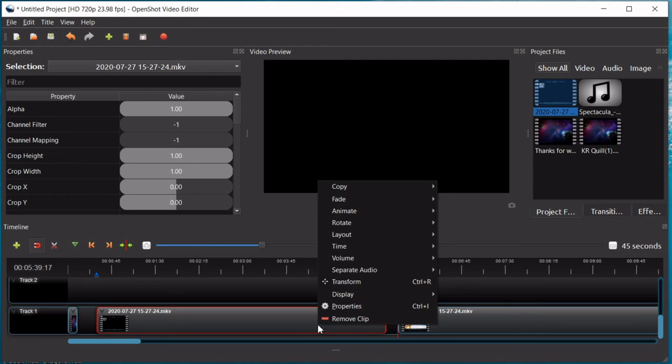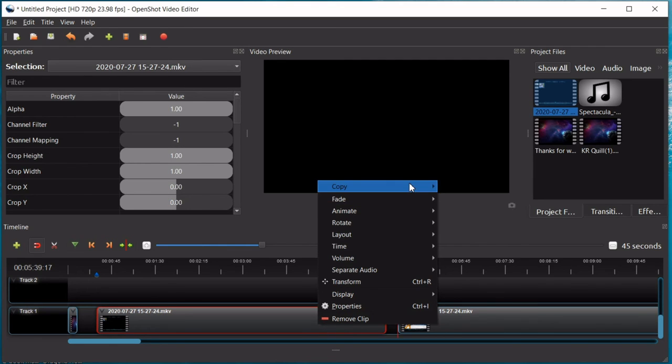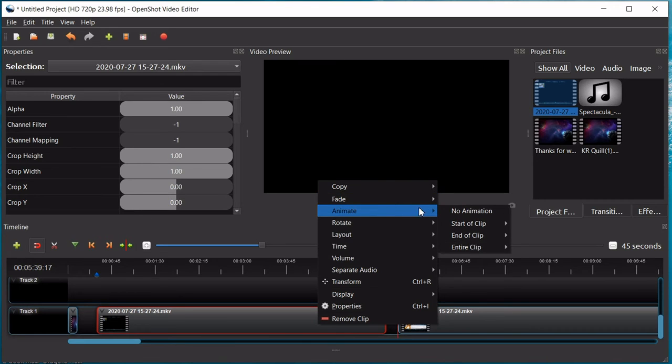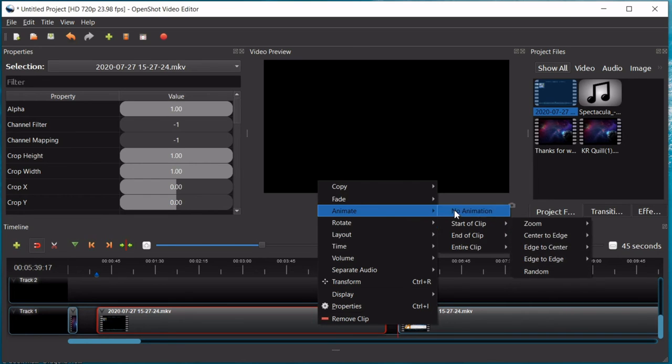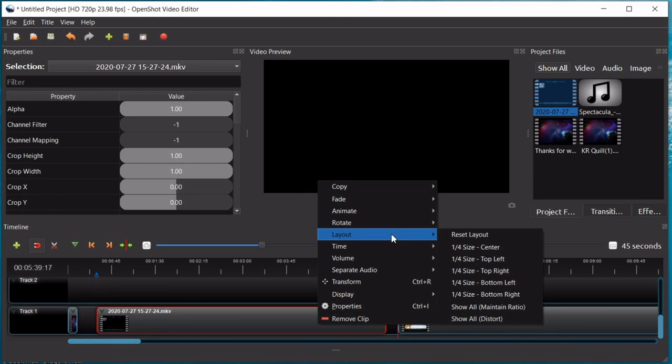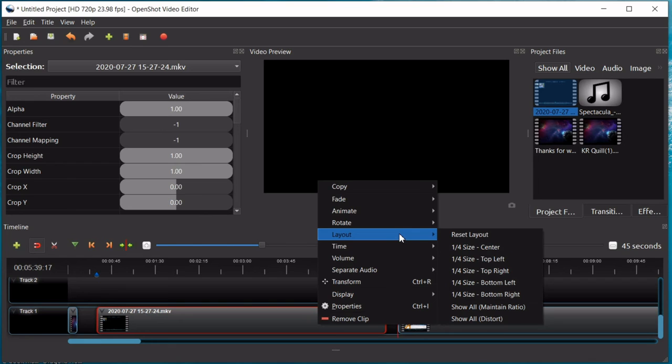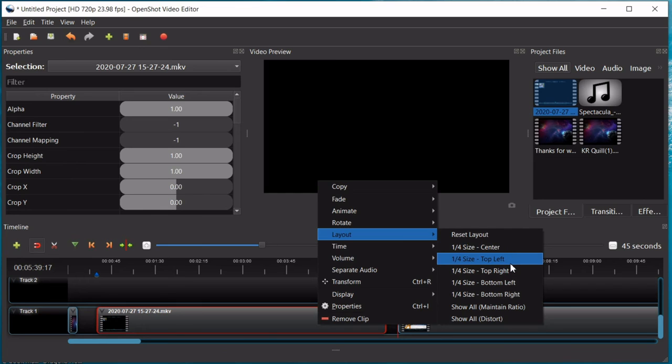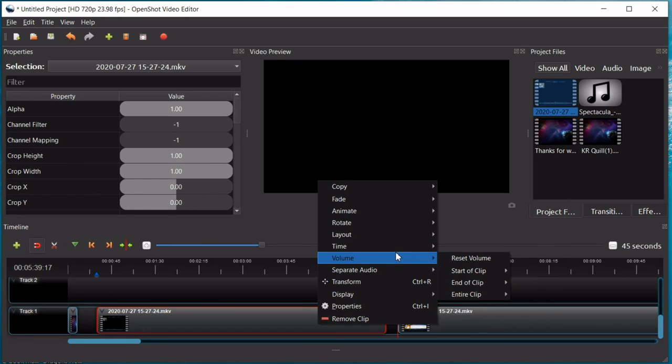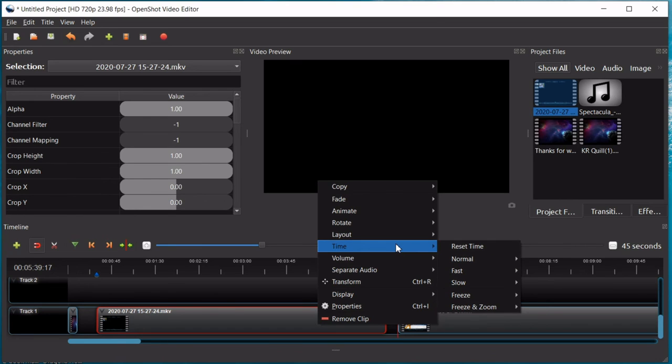So, a few other things you can do with this right click menu is you can copy the clip or effects, you can use fade, you can use animation, you can rotate it which is useful. You can do layout if you're doing a video where you have multiple videos that you want to put on the same screen like say you want to do a virtual choir. This is what you can use layout for. And you have a few options here, you have quarter size, center, top, and top left and right, bottom left and right. You can show all and maintain a ratio or show all and distort.